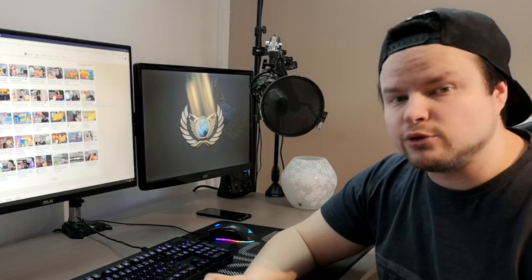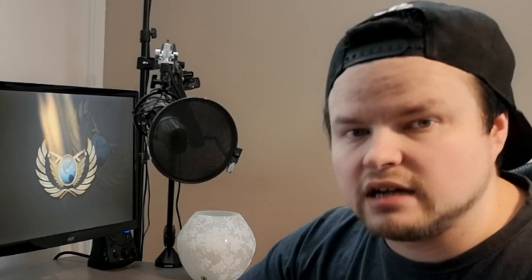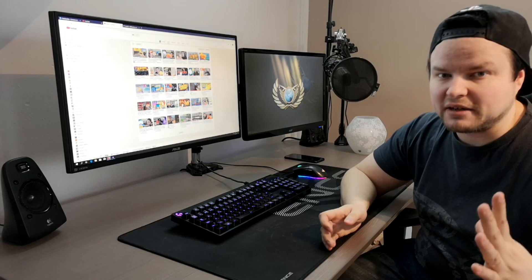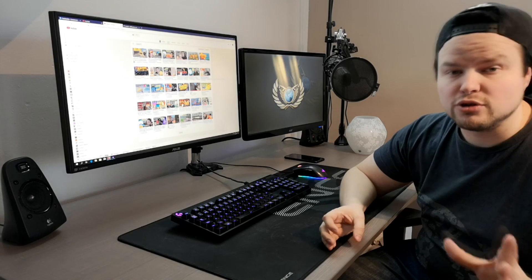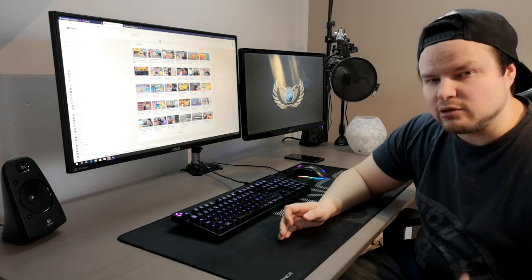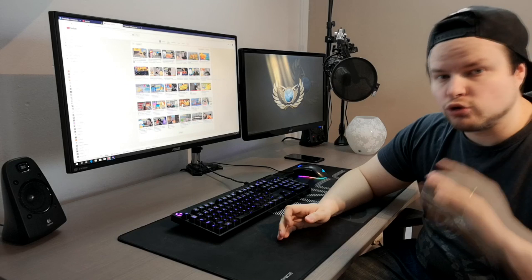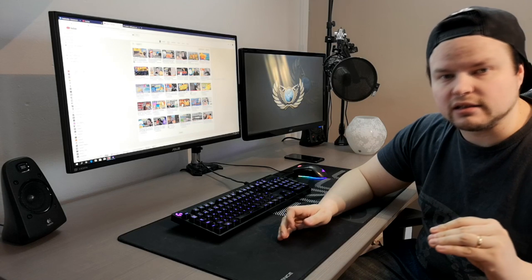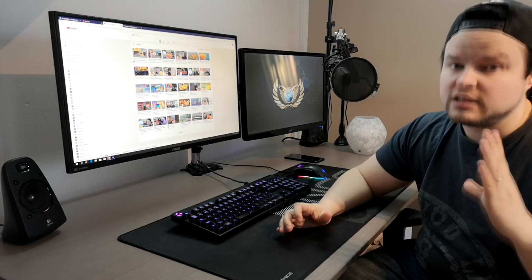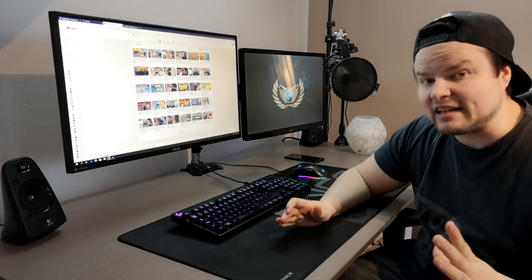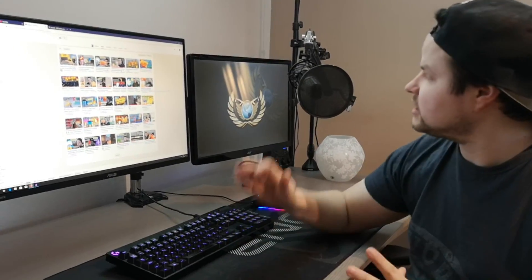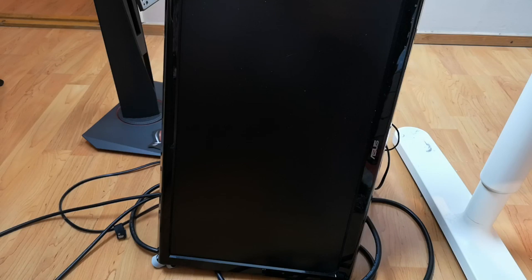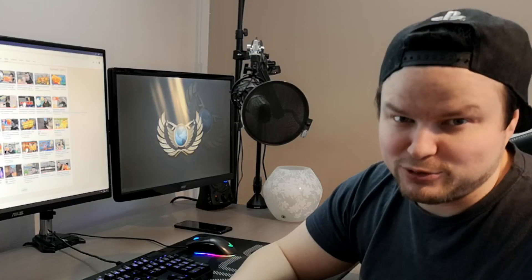Mä sain tosiaan tämän näytön aika huokeeseen hintaan. Tää oli just sopivasti alennuksessa, ja sit mulla oli vielä lahjakortti siihen paikkaan, mistä mä tämän tilasin. Joten mä maksoin tästä vähän yli 400 euroa. Omasta mielestä tosi huokea hinta, sillä että mä sain 2K-näytön 165 Hz. Elikkä me saatiin paljon upgradea tähän vanhaan, ja saatiin se 60 Hz näyttö vihdoin viimein tältä pöydältä pois, mikä oli se juttu.